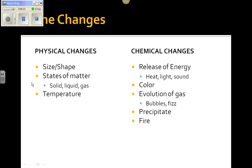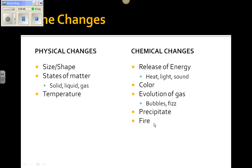So just to recap: physical change — no new substance is formed, and there are three main types of physical changes. Chemical change is when a new substance is formed, and you know when a new substance is formed when you see one or more of these five signs: release of energy, color change, evolution of gas, precipitate, or anything having to do with fire. That's it.